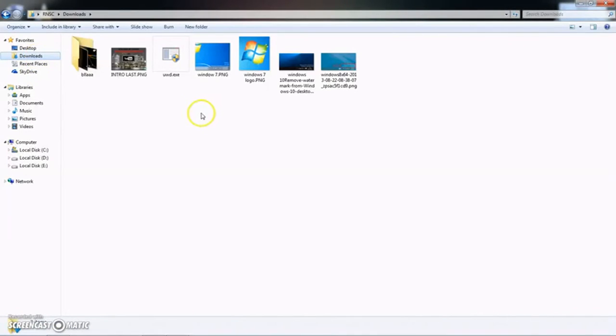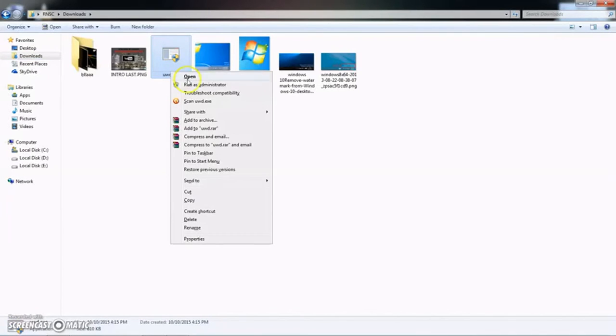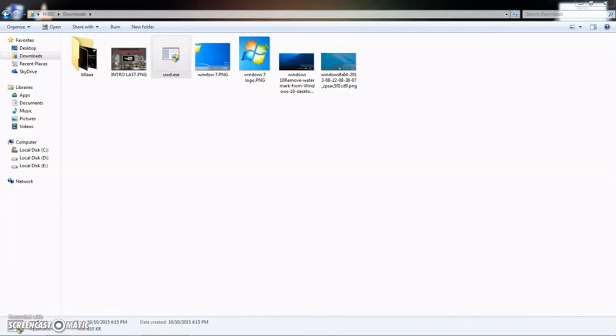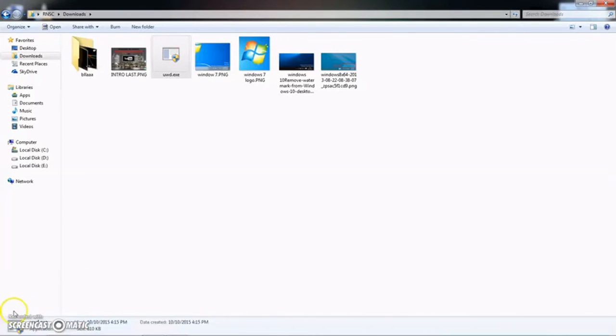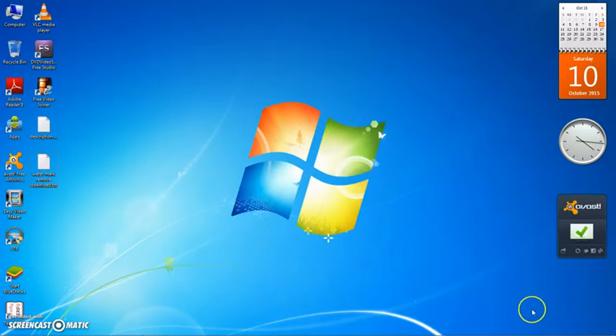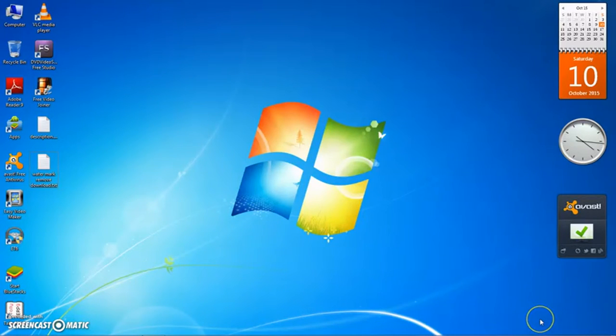Open this setup and run it as administrator. After you install this setup, after restarting your computer, you will see that all the watermarks from this corner are removed.